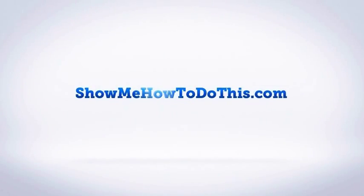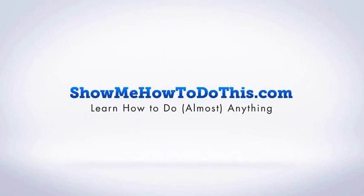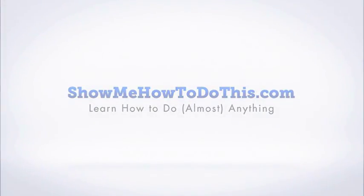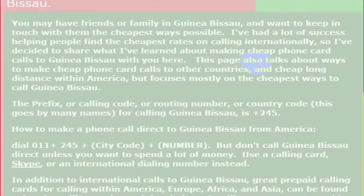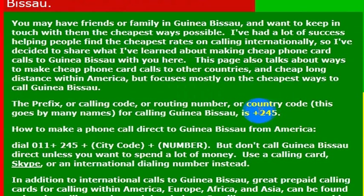If you were calling Guinea-Bissau — and I probably messed that name up, my French is not great — what you would do is know the country code, which is 245. That is the country code for Guinea-Bissau.